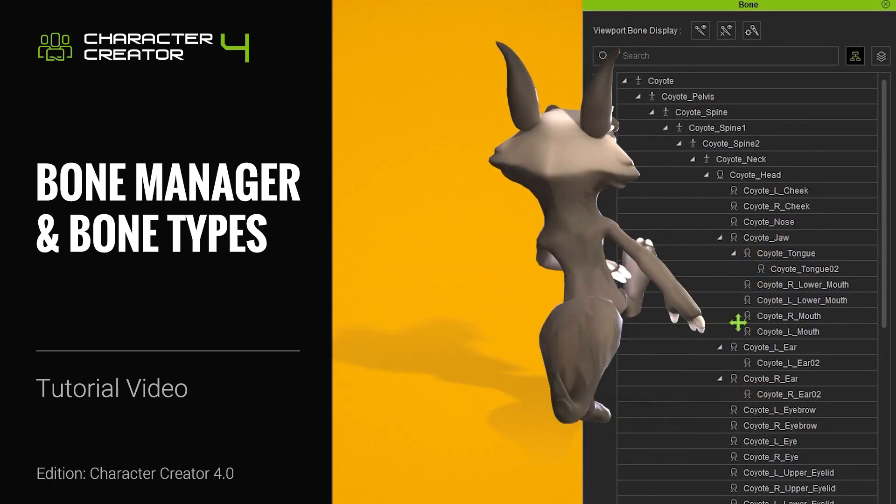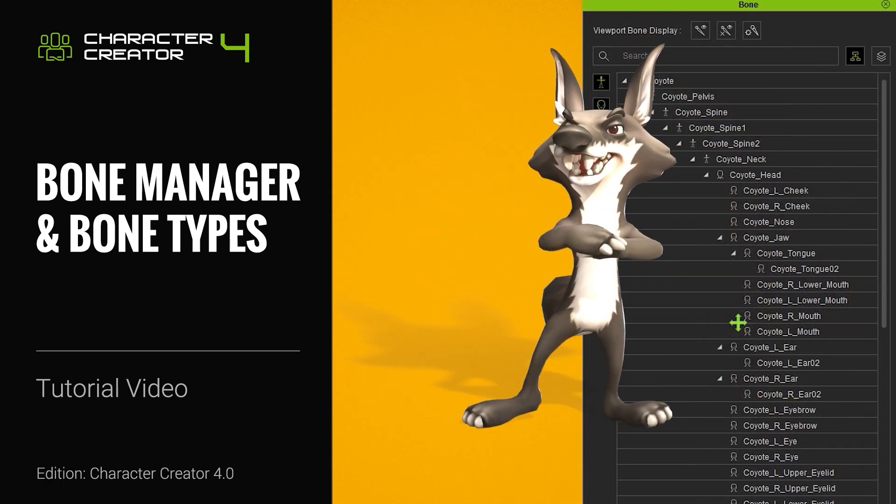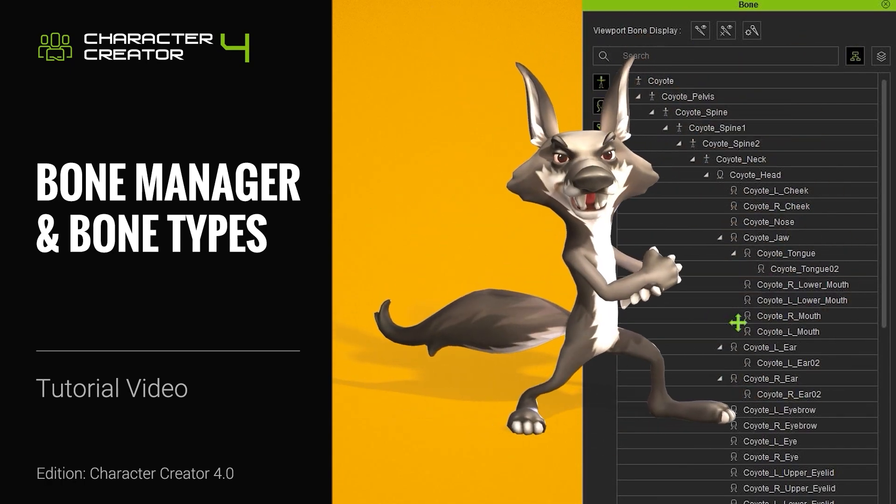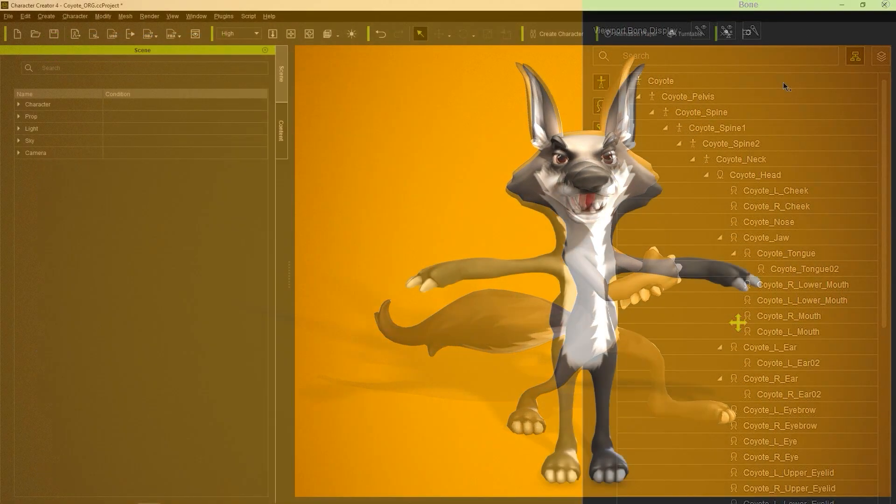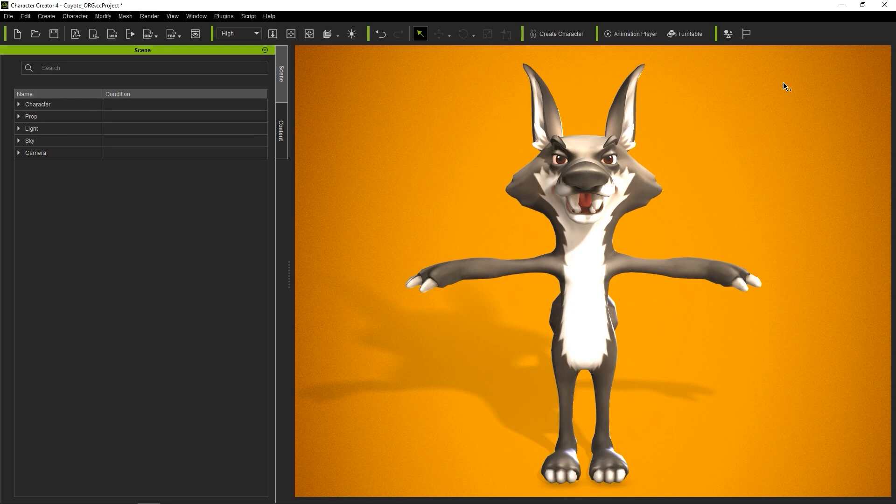Hey everyone, in this tutorial we're going to take a look at the Bone Manager and explore the different bone types in Character Creator 4. We'll explore the different features of these bone types and what they're used for.